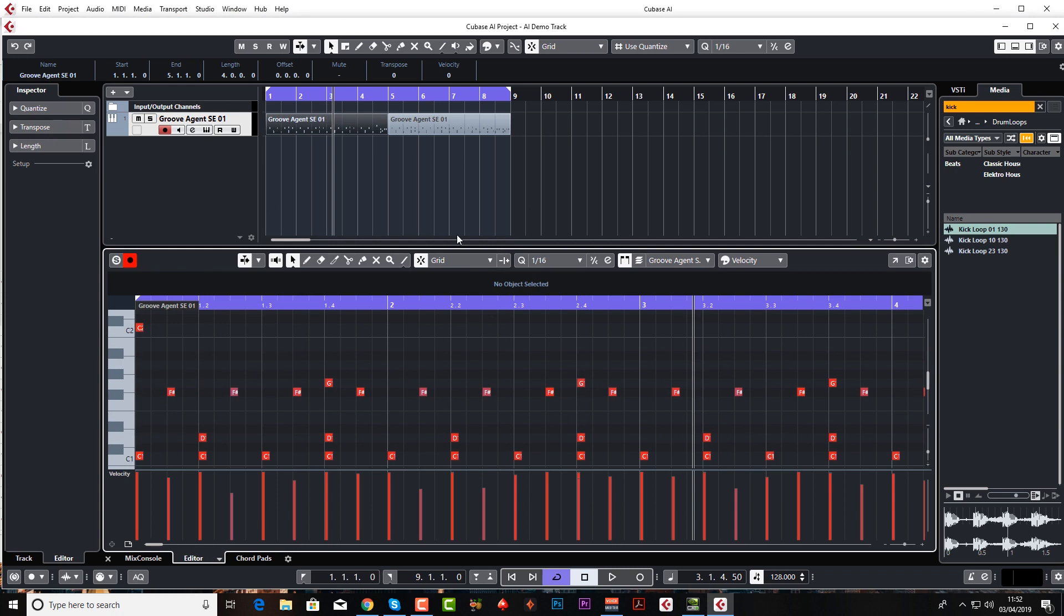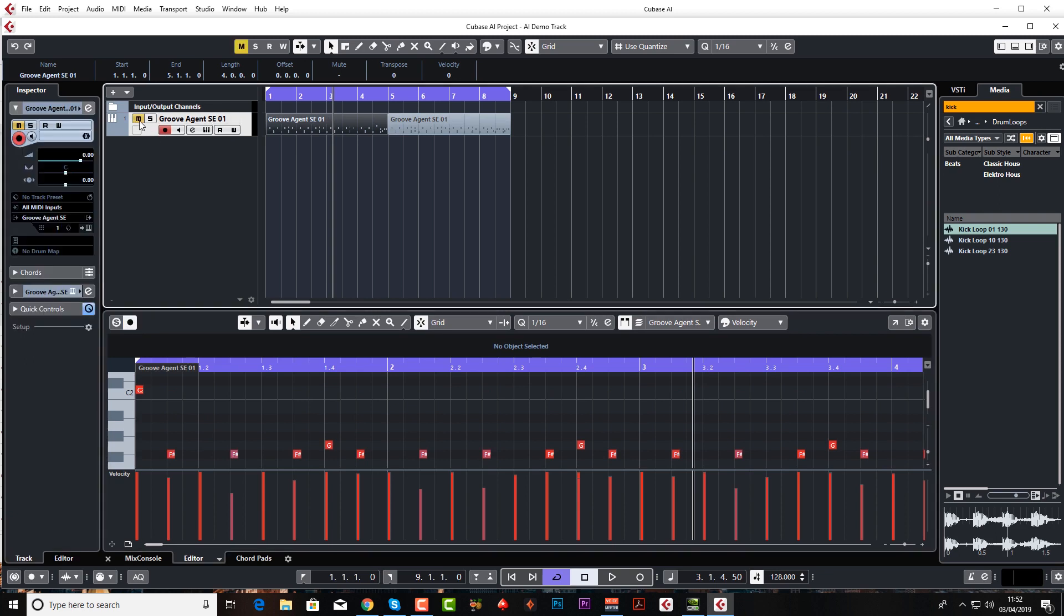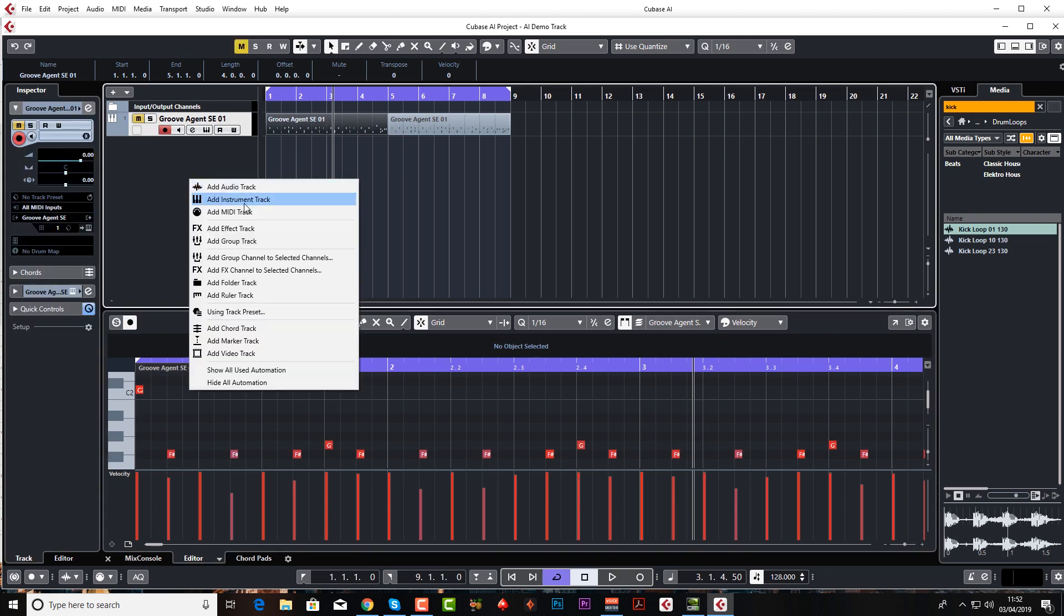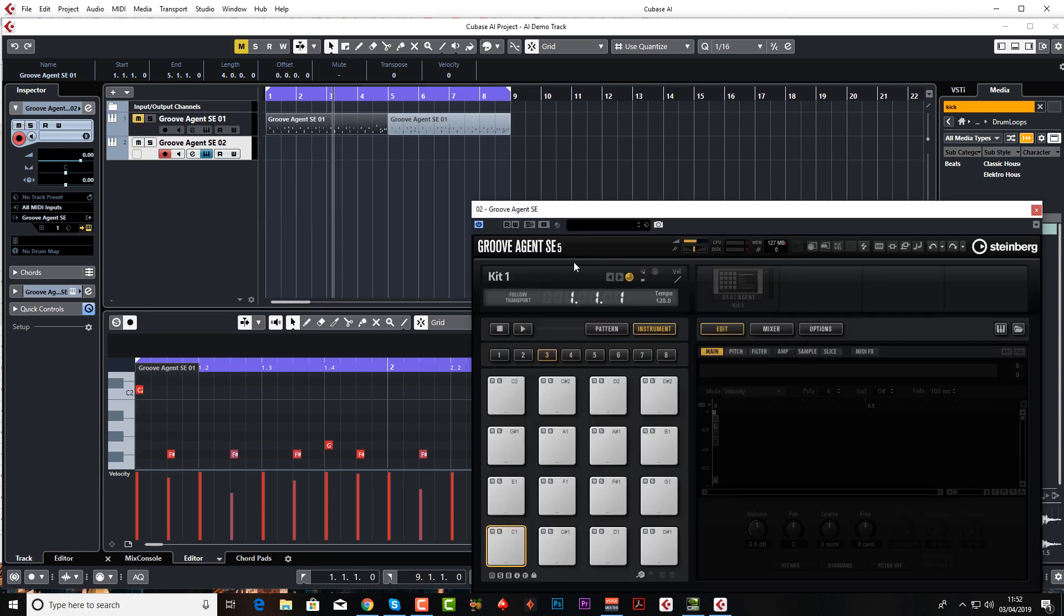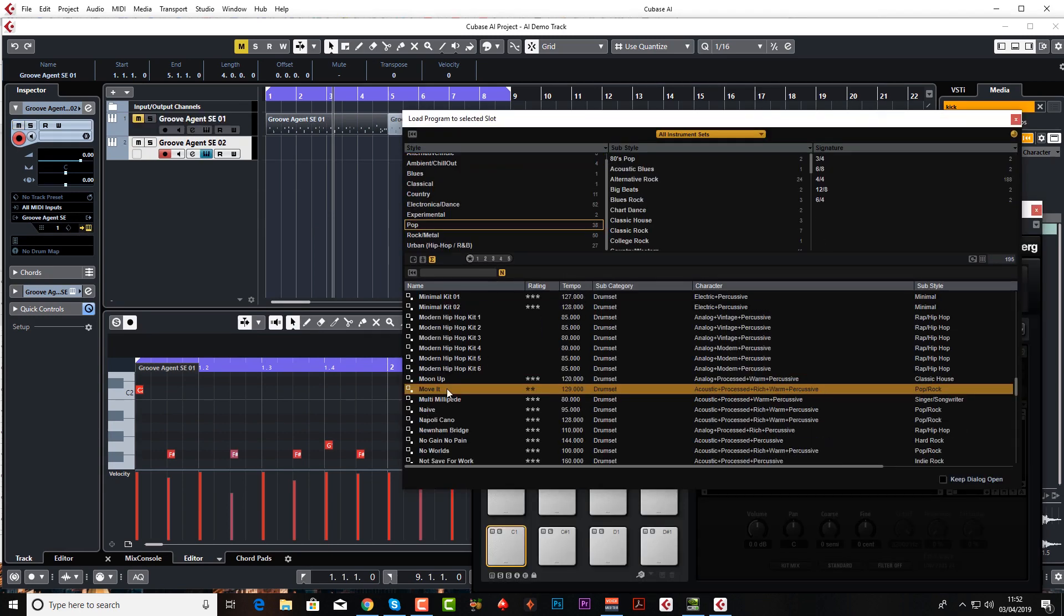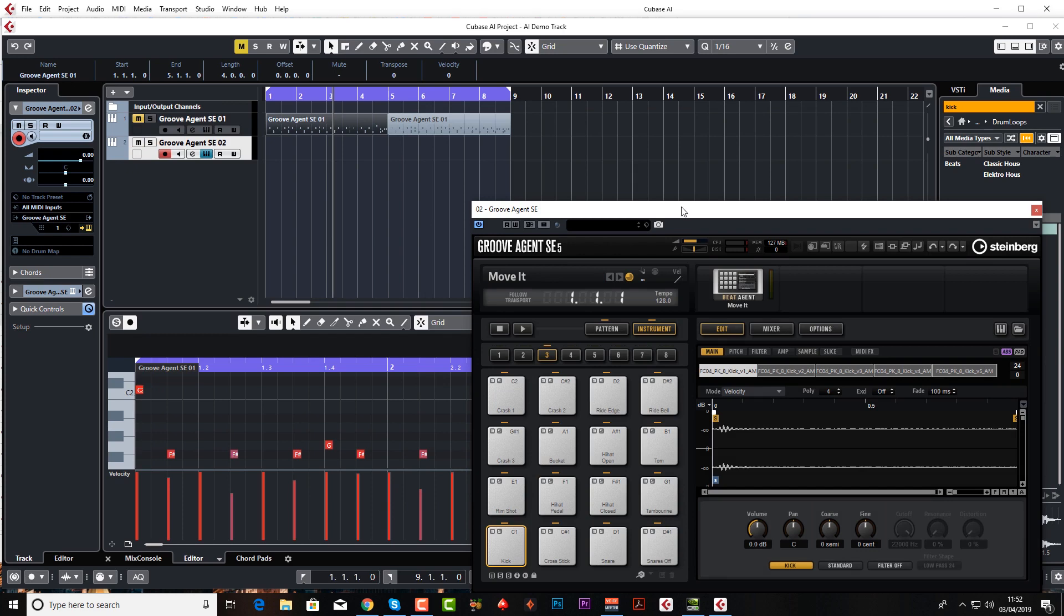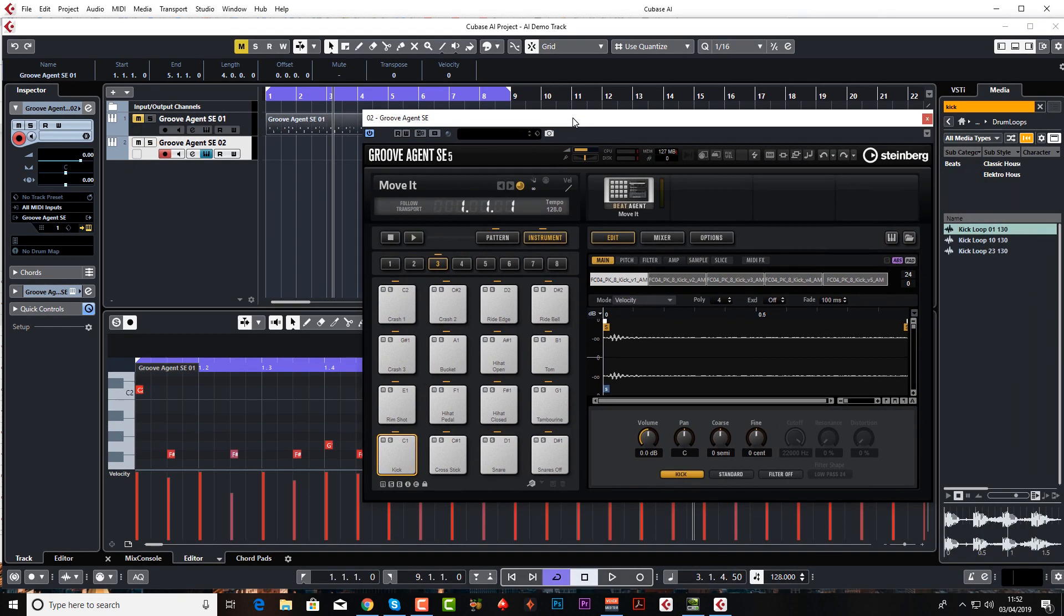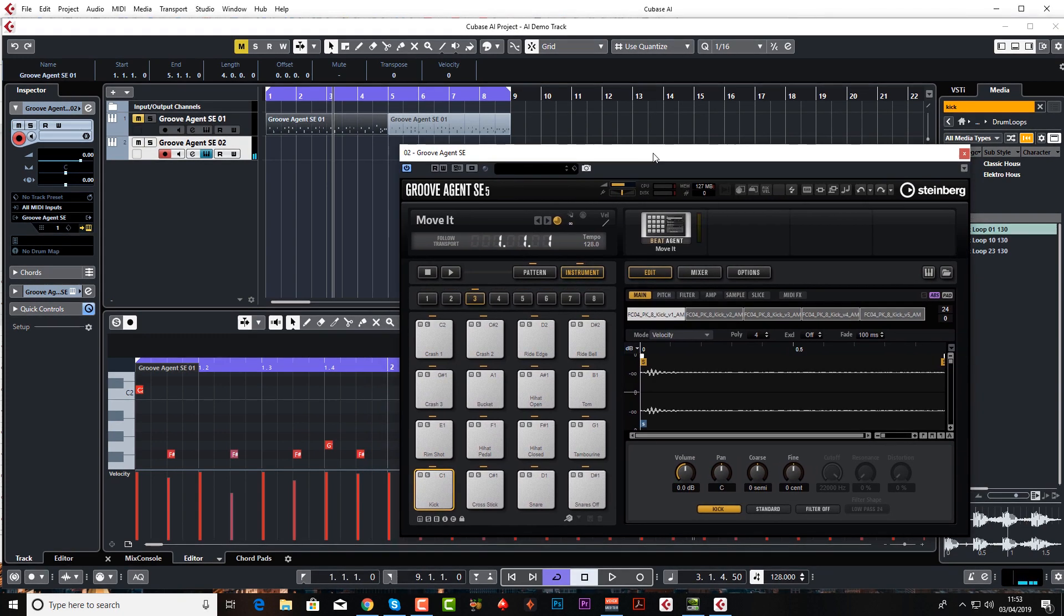Now let's say you wanted to record in your own pattern. Let me show you how to do that. I'm going to be coming back to this pattern in a second so I'm just going to mute that and create a new track. Instrument track, Groove Agent, load up a kit. I'll just use the same one. This time I'm going to record it in.